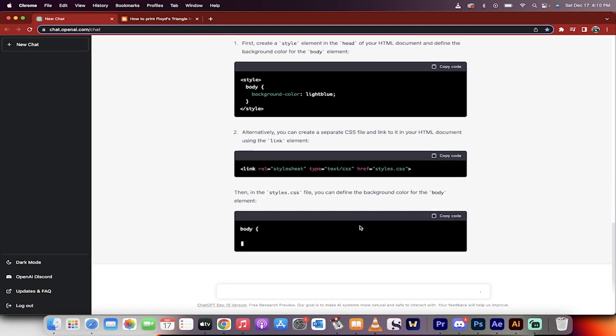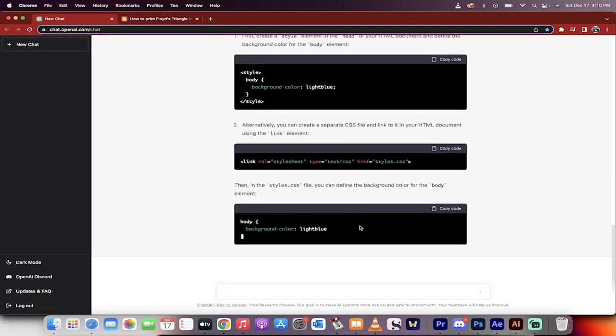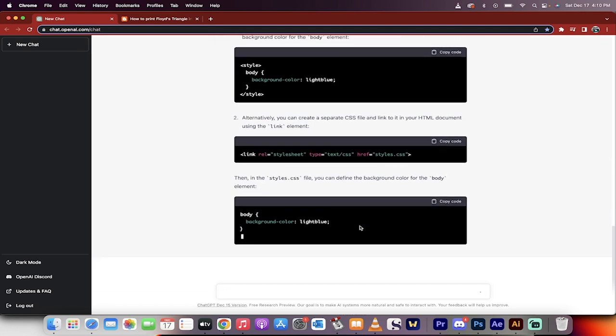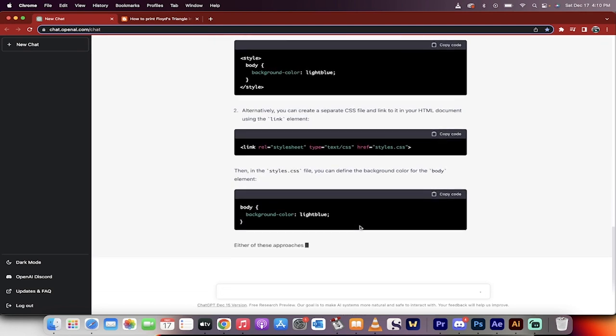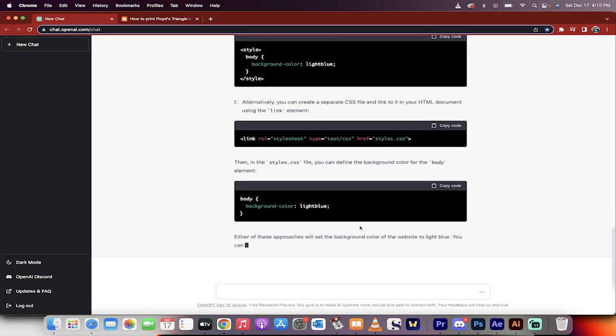This is how good ChatGPT is for coding, for tutorials, all free. Thanks for watching.